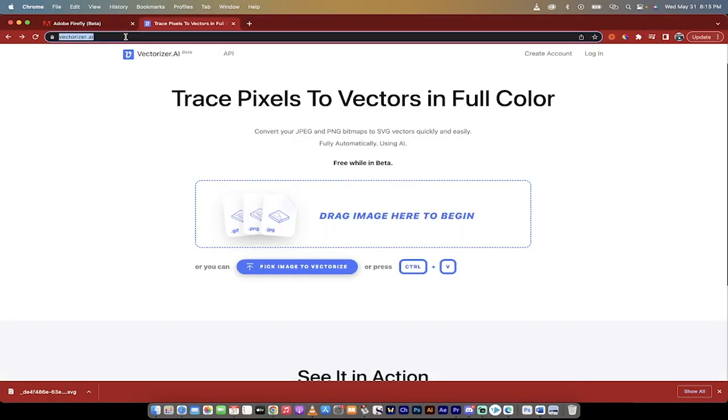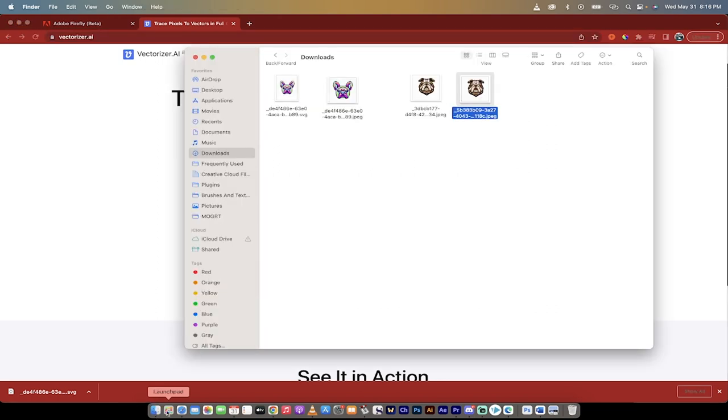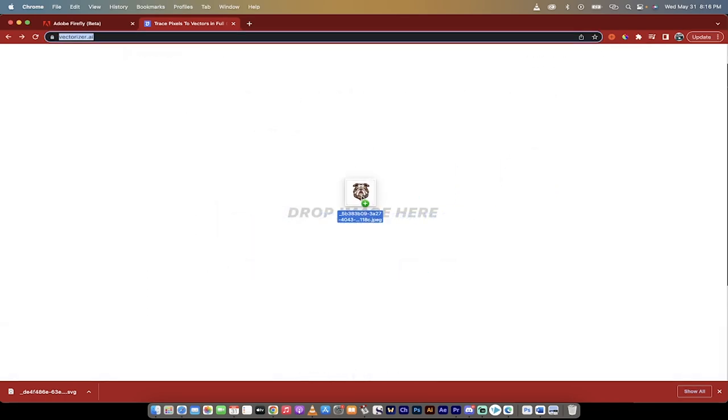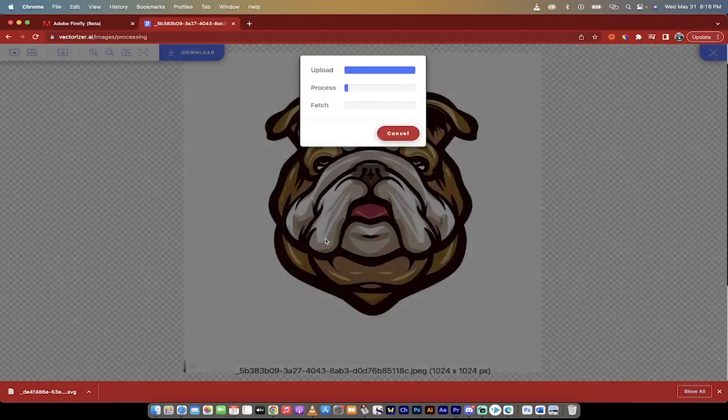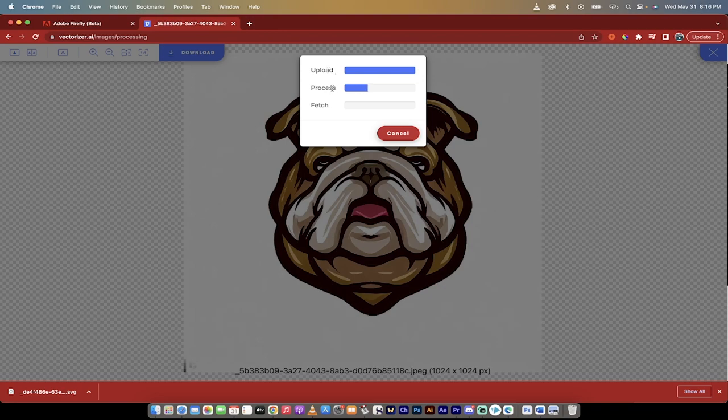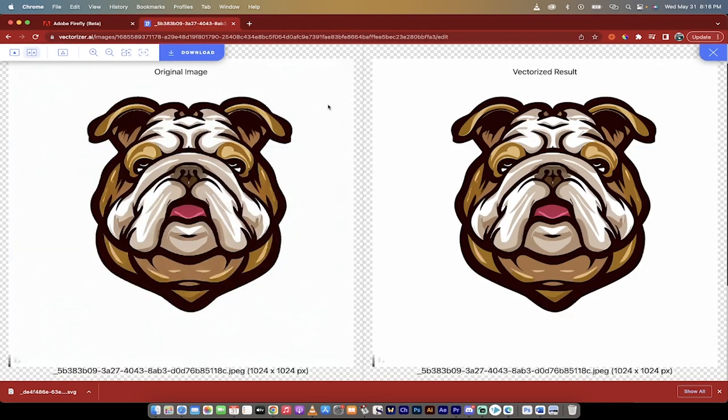So what we're going to do now is we're going to go to this website, vectorizer.ai. I'm not logged in, I don't have an account, it's completely free at least at this time. It allows you to turn images into vectors. So I'm going to drag that image that I just created, or that little logo, I'm going to drop it right there, and when I do that it says uploading and then processes it and then it fetches it. How perfect is that?